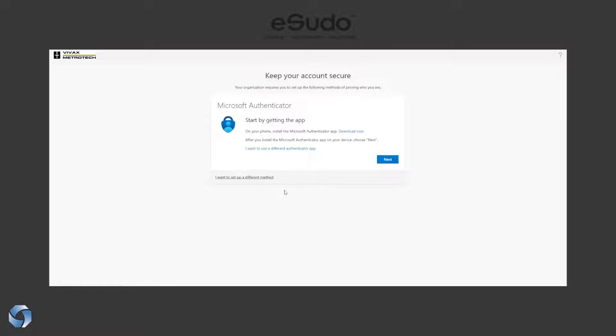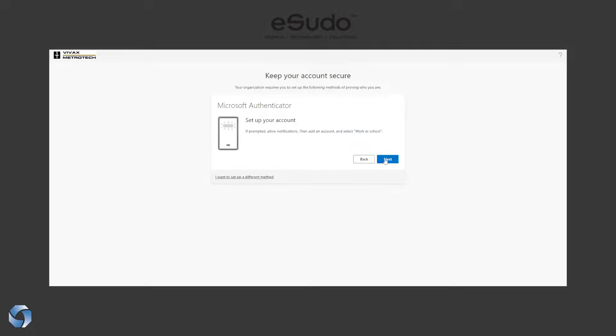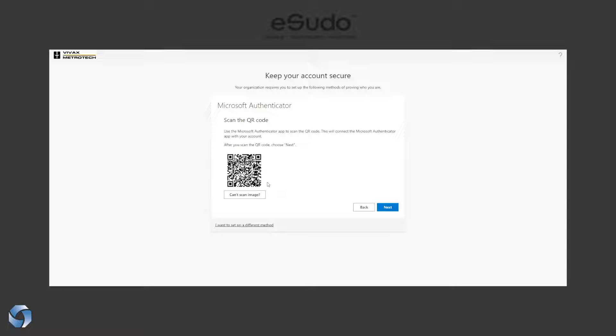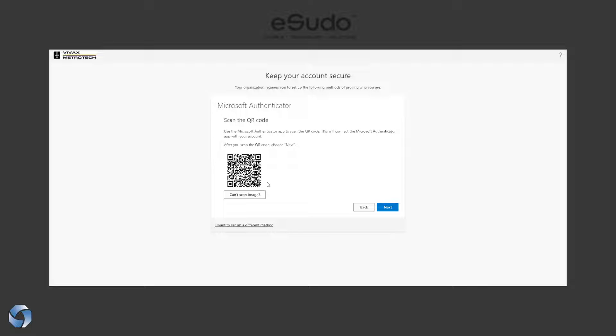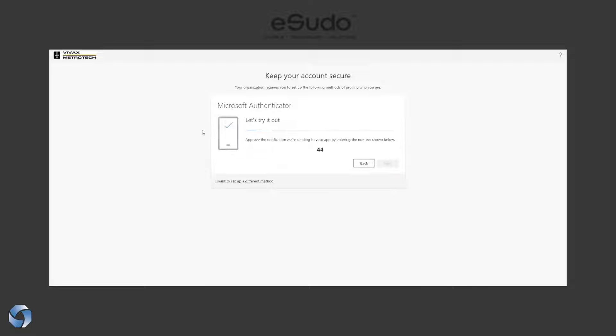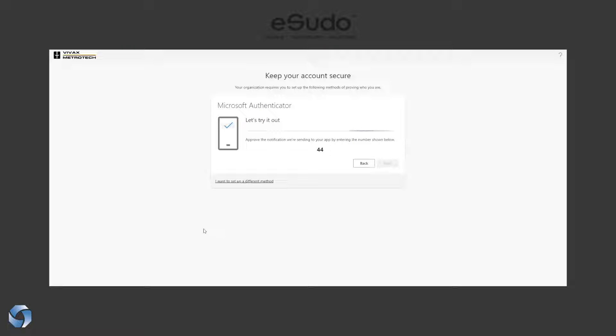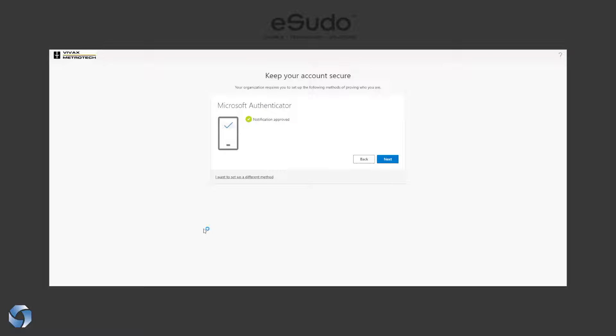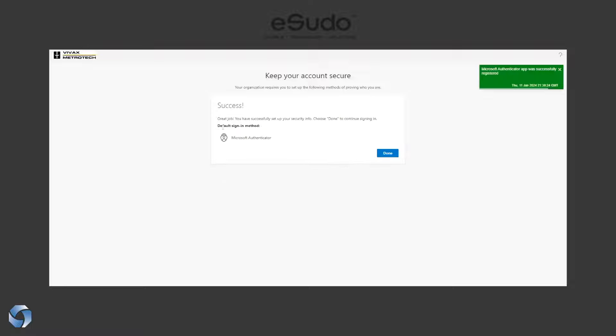Click on next. Now you can open up your Microsoft Authenticator, scan this QR code, and then it's going to give you a six-digit number. Now I'm going to put in the sign-in number 44 on my phone and click on next. And now we're done. Click on done.